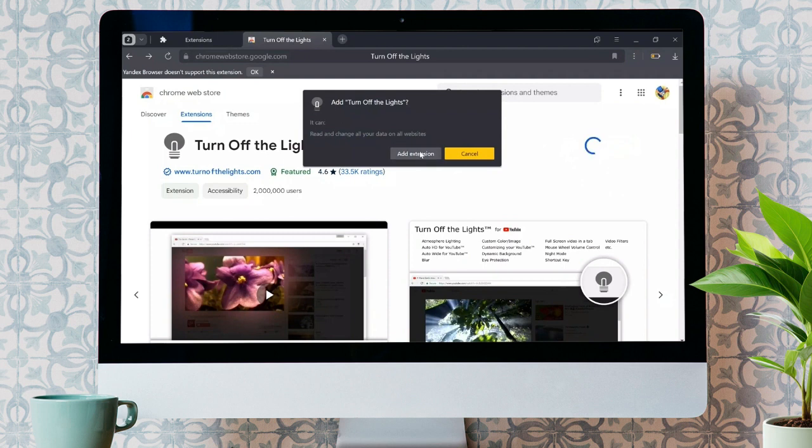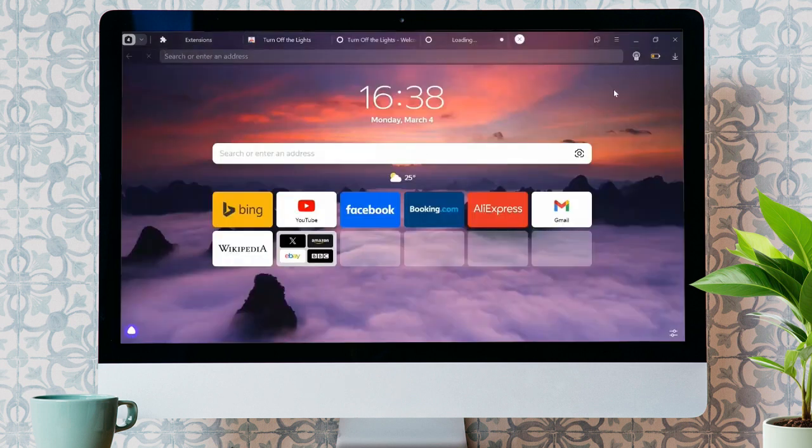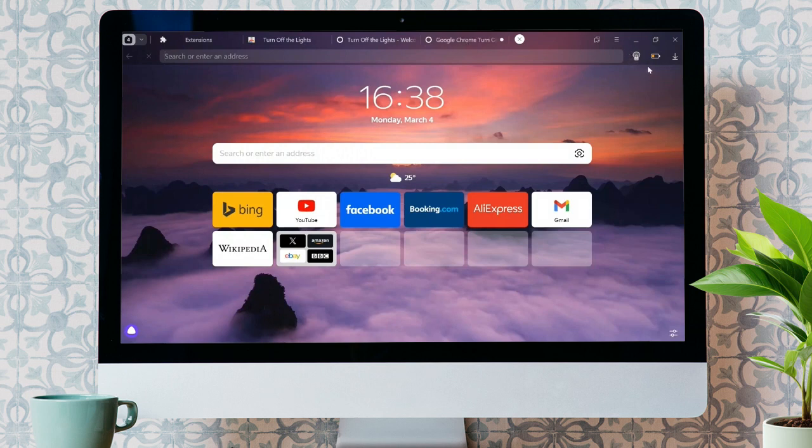Just click into that Add Extension button. As you can see, one of my extensions is successfully added to my Yandex browser from Chrome extensions.